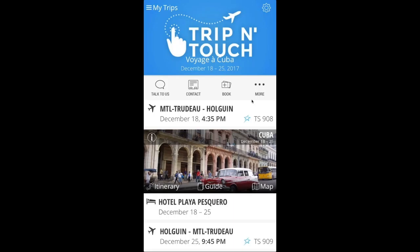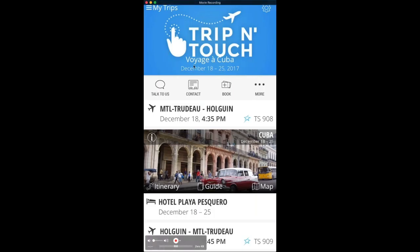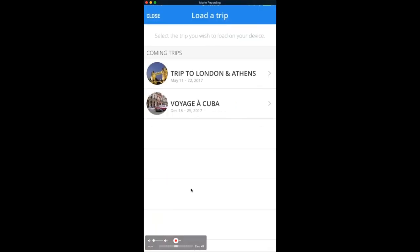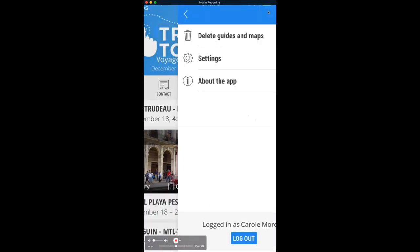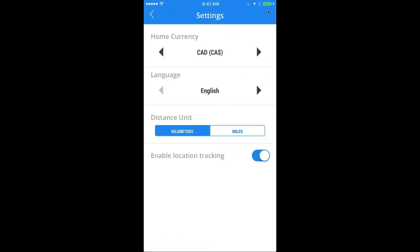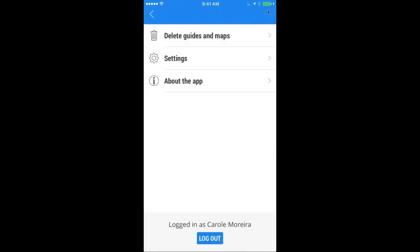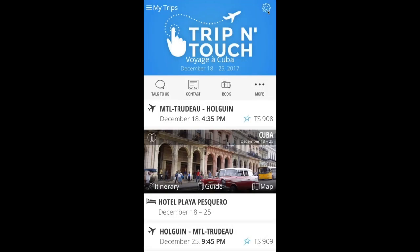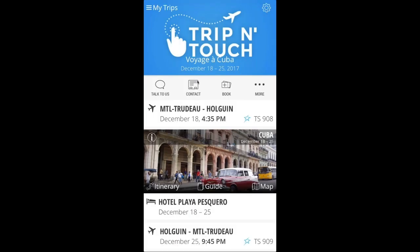In terms of branding, where you see the Trip and Touch logo is where your brand would appear. The app shows trip information — where you're going and the dates — and if you have several trips booked, it will show the full list. In the settings on the top right, you can also change language and currency. You can ask for a demo app just to understand how it works.